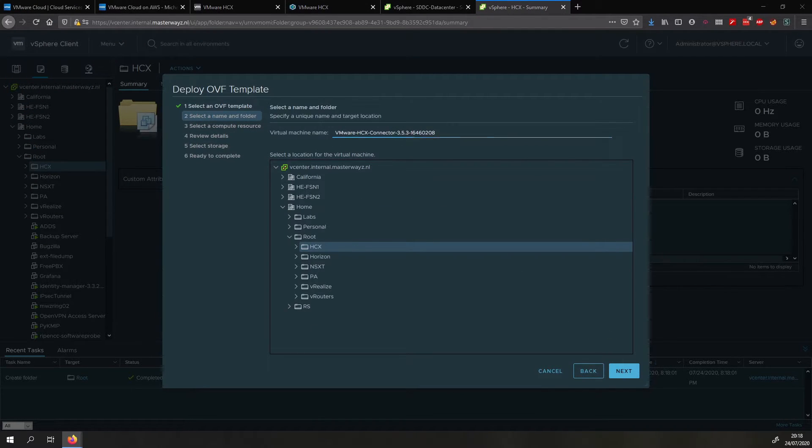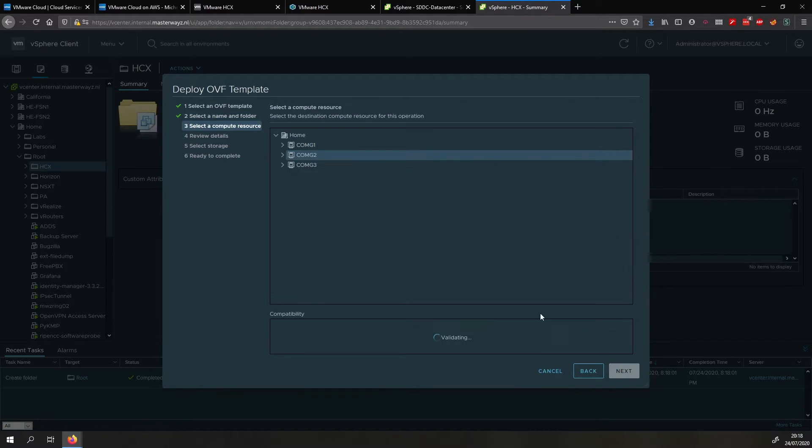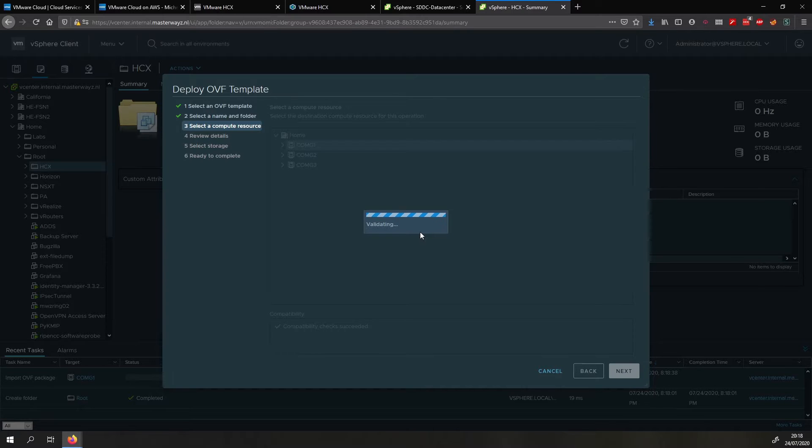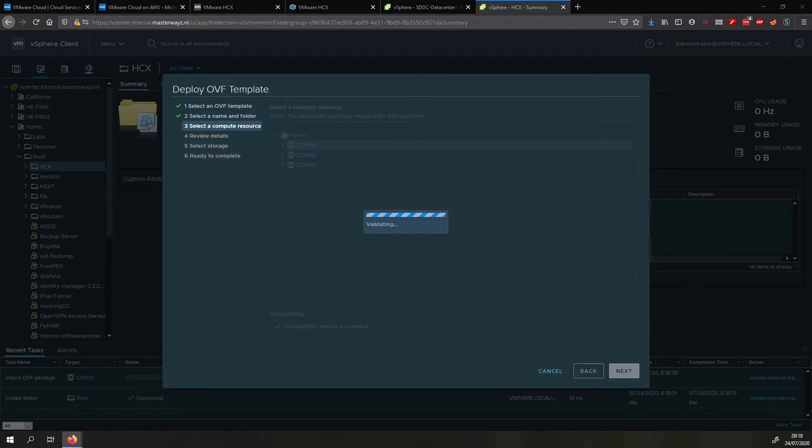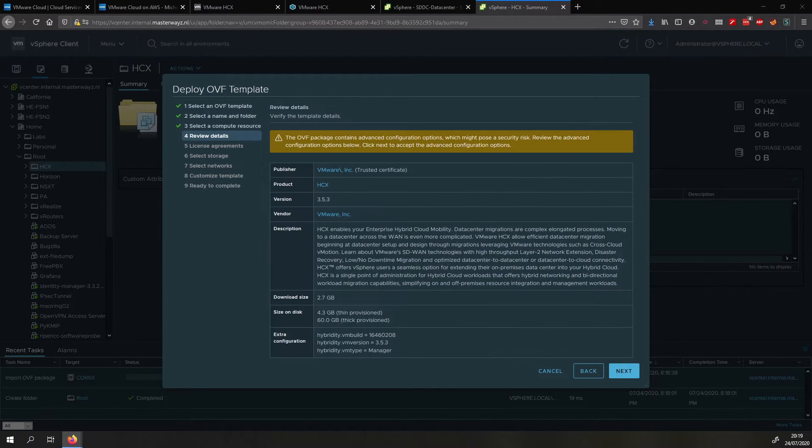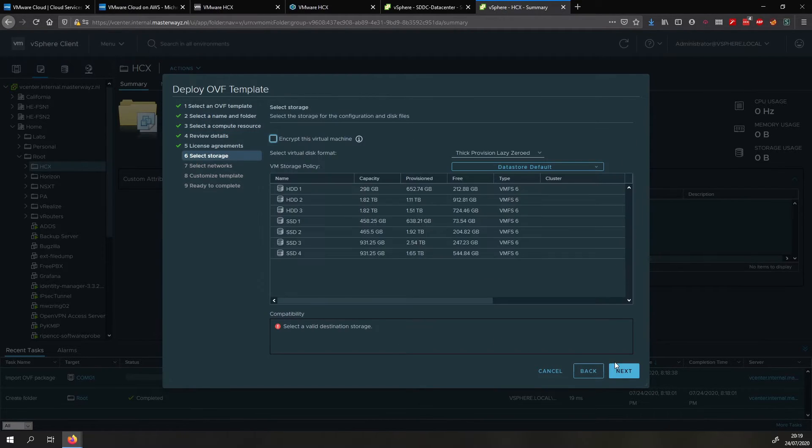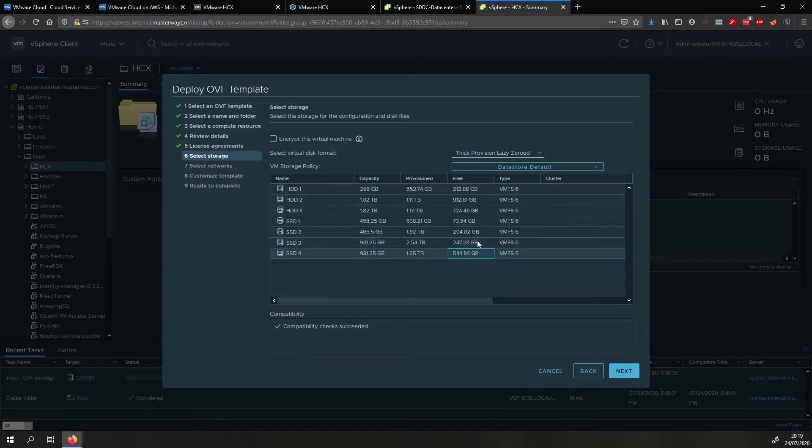We choose a nice location and a fitting name for the virtual machine so you know what it is for. Once we've given it the name we click next, select what cluster to deploy it on. It will do some validation which only takes a little while so we wait for it to validate and once it has validated we can review the details. We click next, we accept the license agreement, we select what data store to put it on.